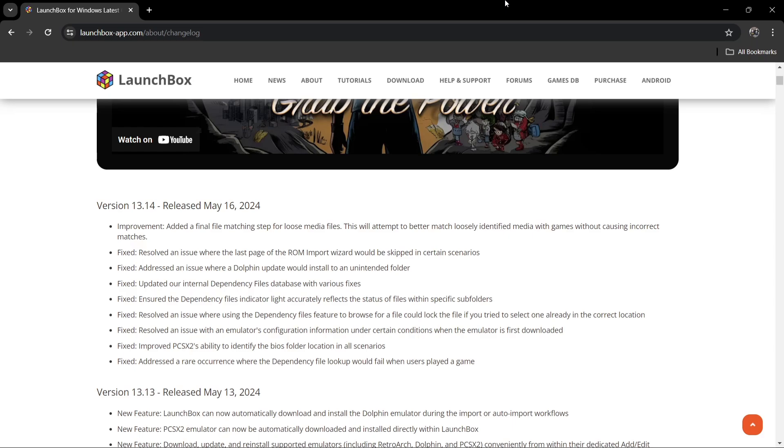Now of course this one's released a few days back, but I thought I'd give people a heads up out there. So if you've got LaunchBox and you haven't fired it up for a little while, here we go: version 13.14.